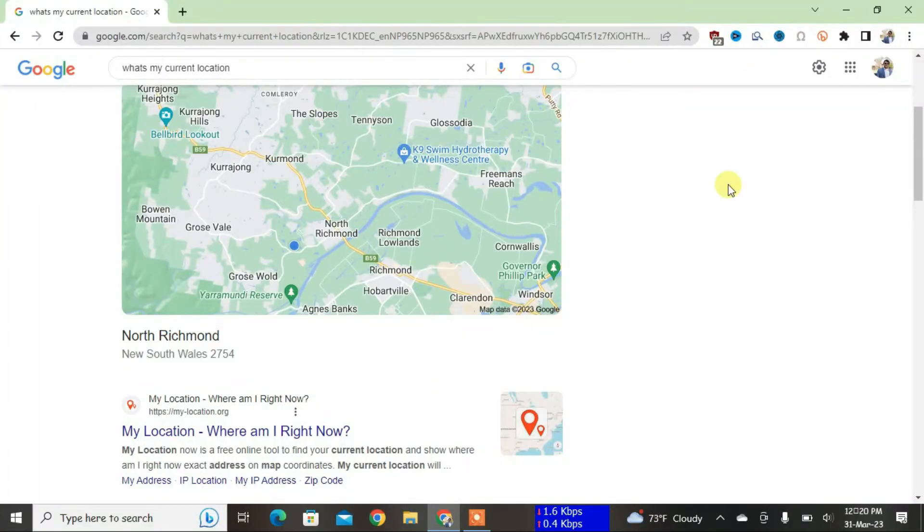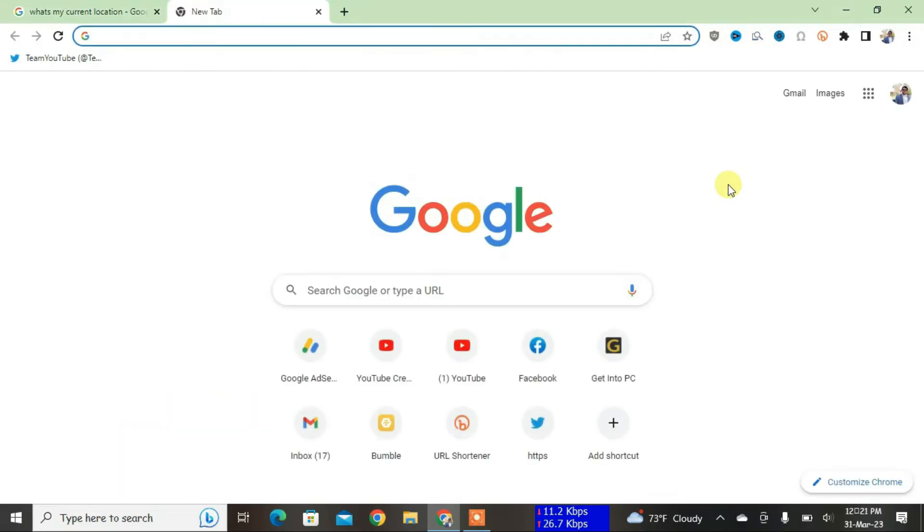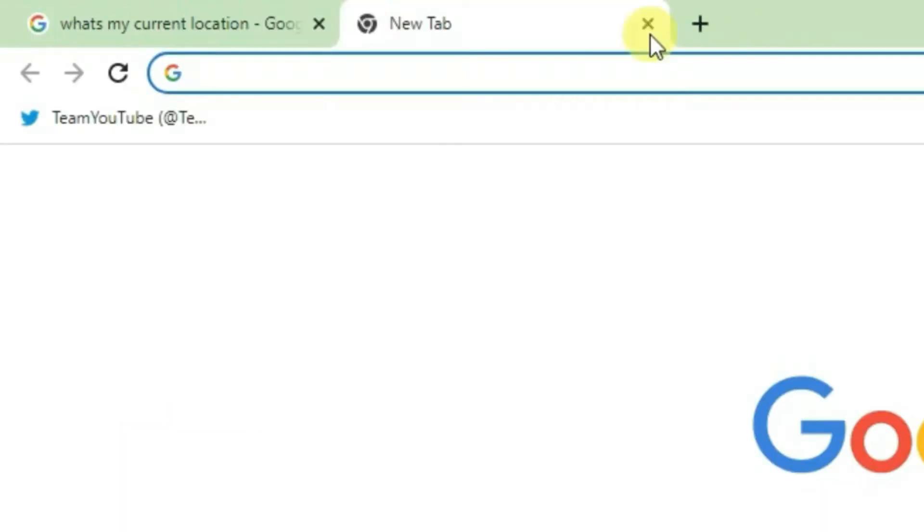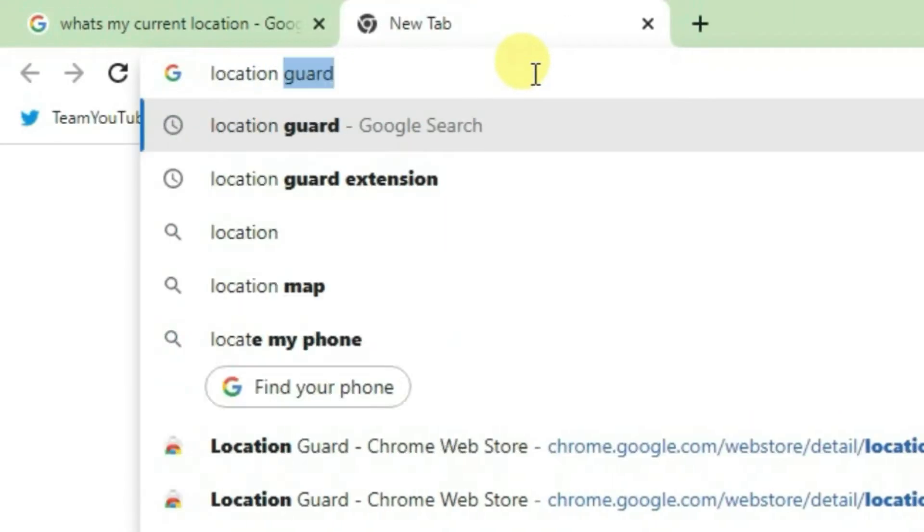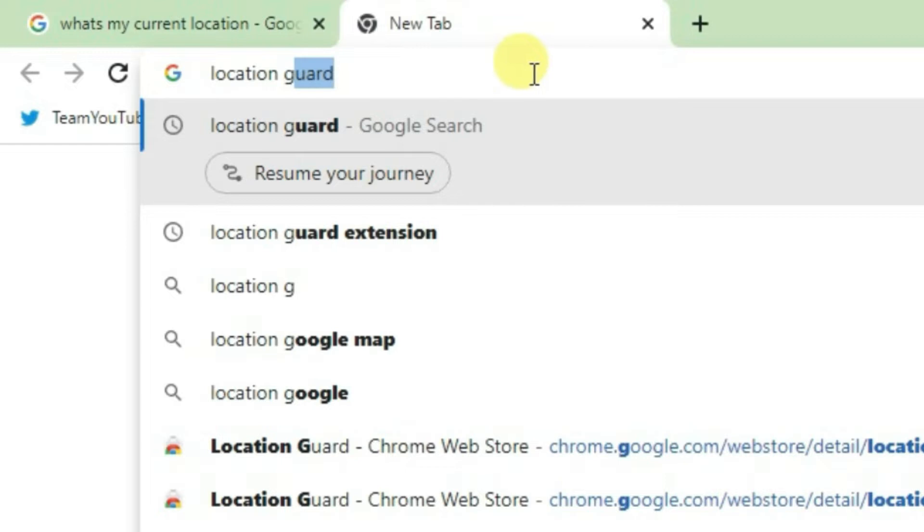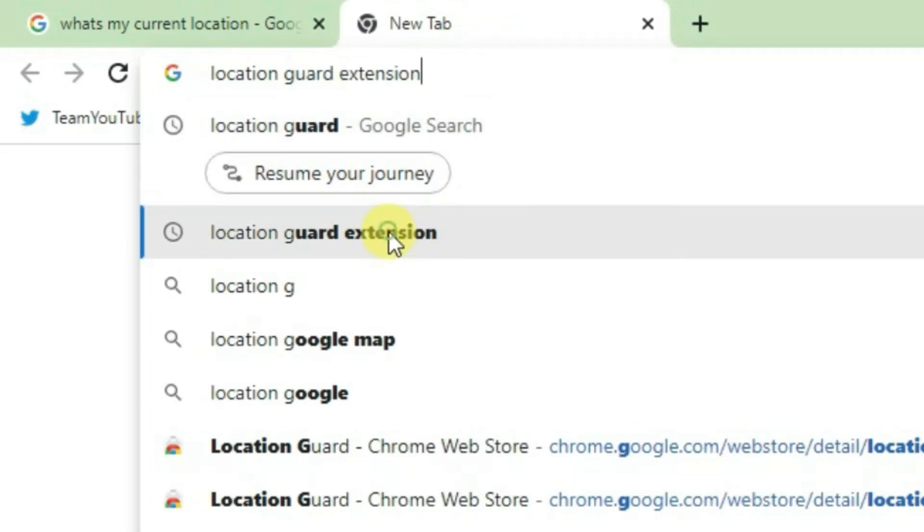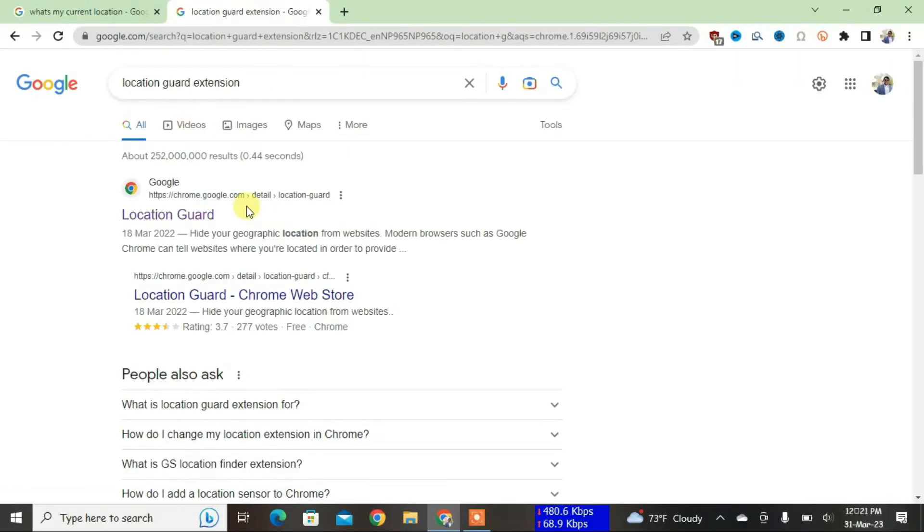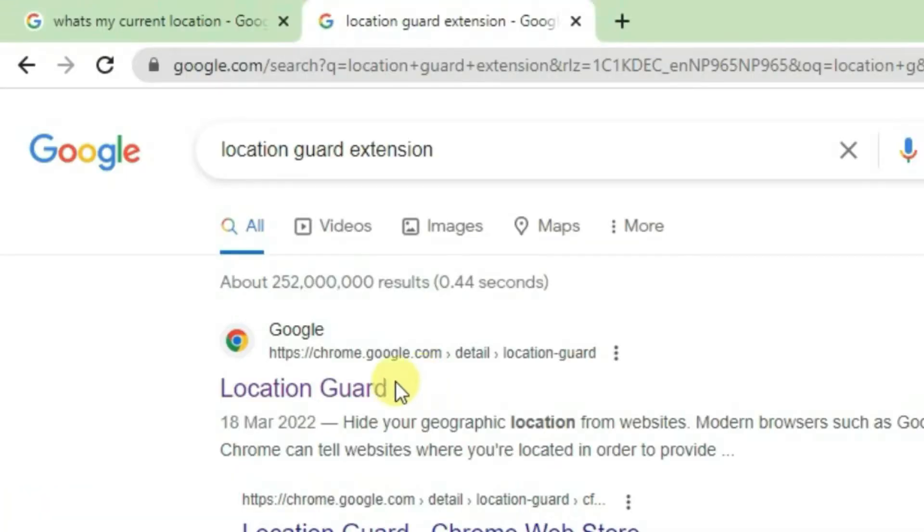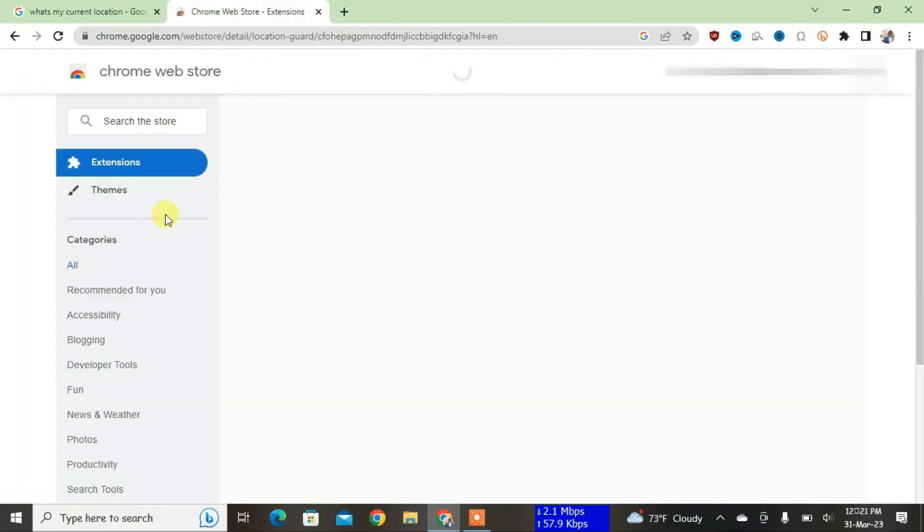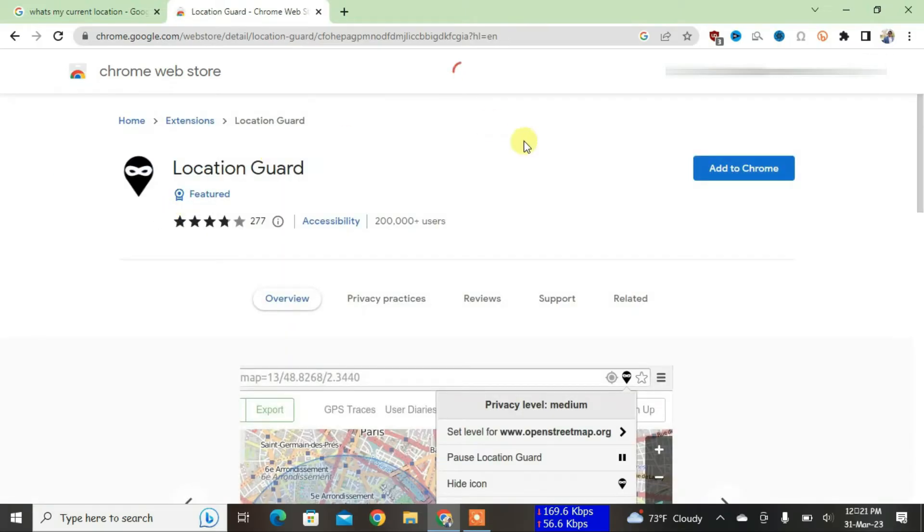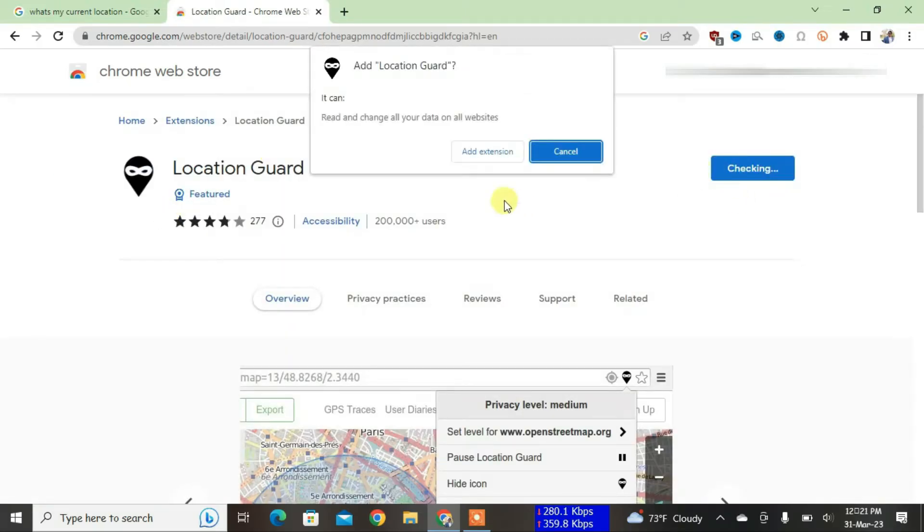First, open a new tab and then search here on the search box 'location guard extension'. This one, location guard extension, and it will load you up the search results. Just click on the first link here, Location Guard, and then just click on Add to Chrome. Add extension.